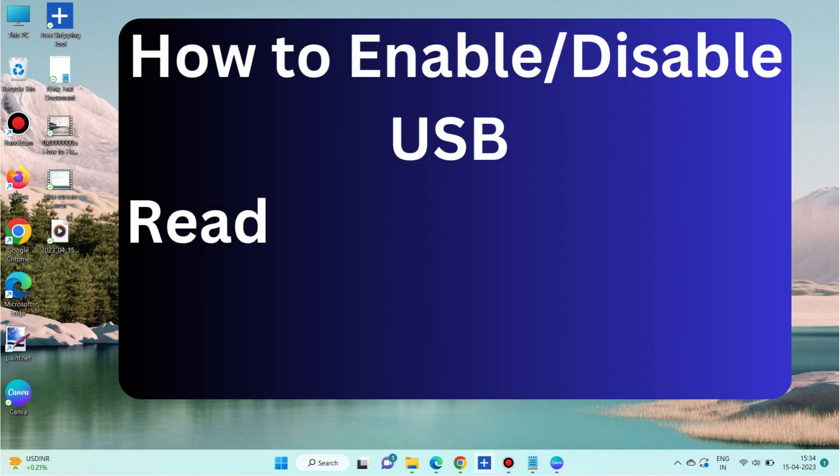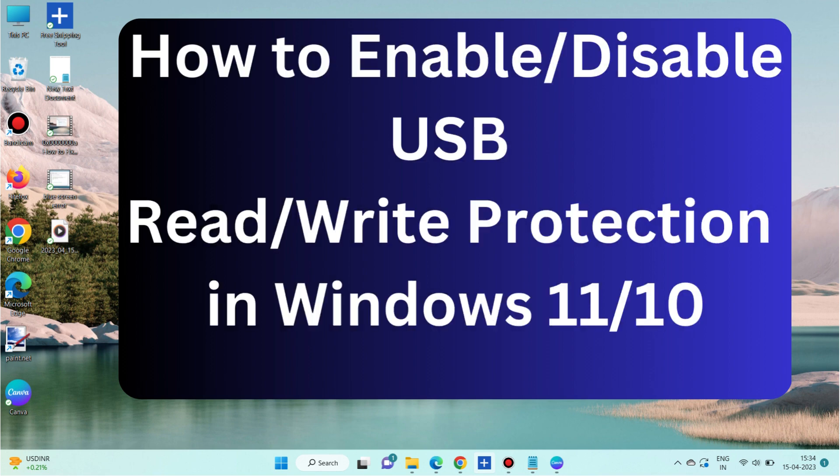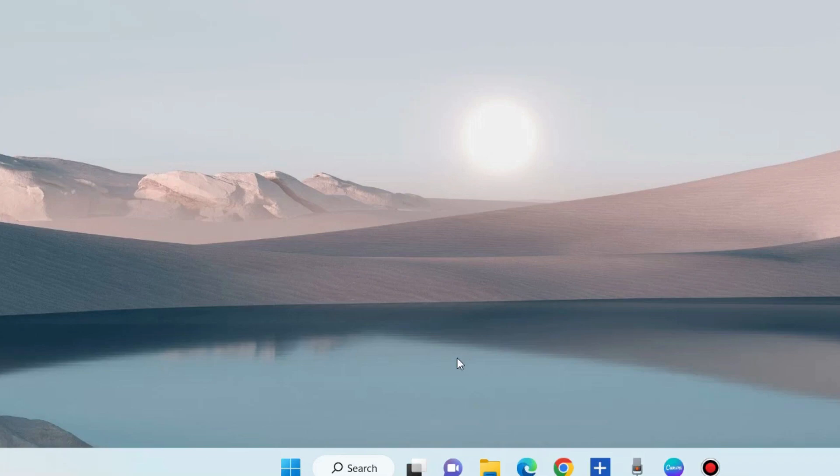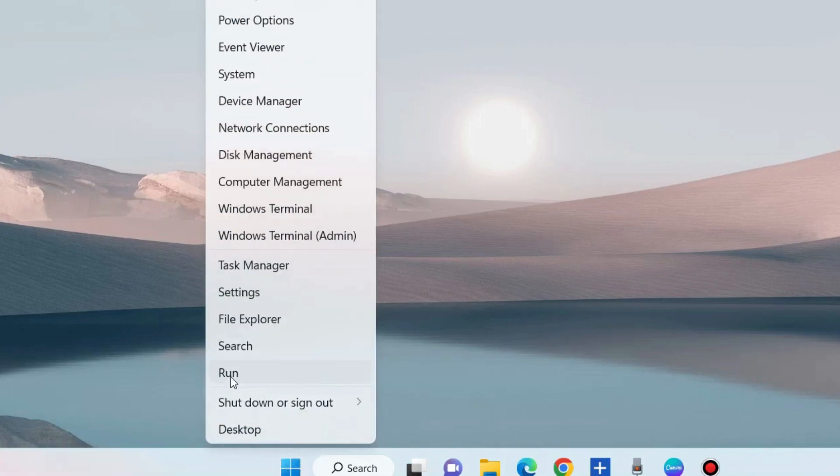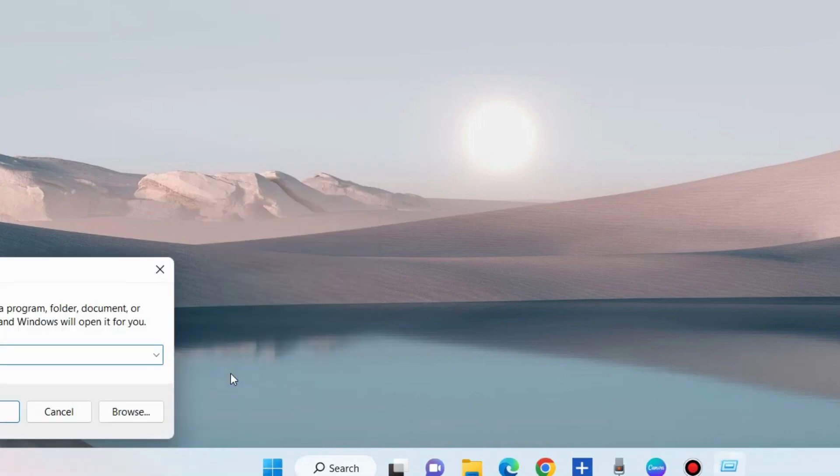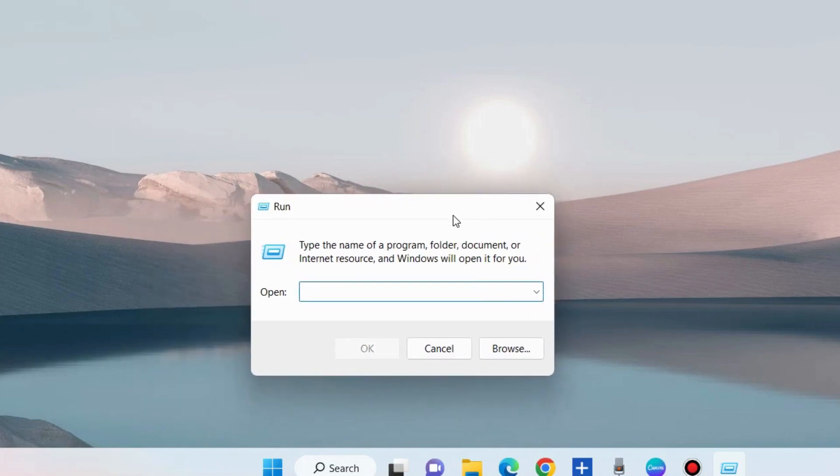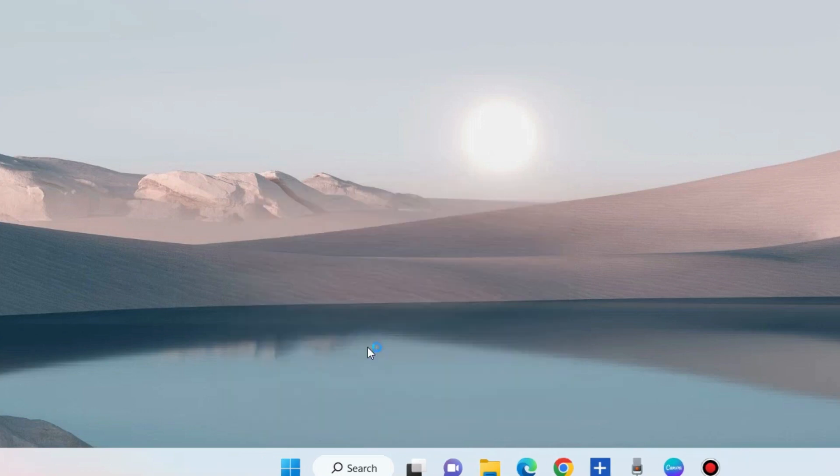How to enable or disable USB read/write protection in Windows 11 and Windows 10: Right-click on the Start button, choose Run command box, and in the Run command window type gpedit.msc to open Local Group Policy Editor.